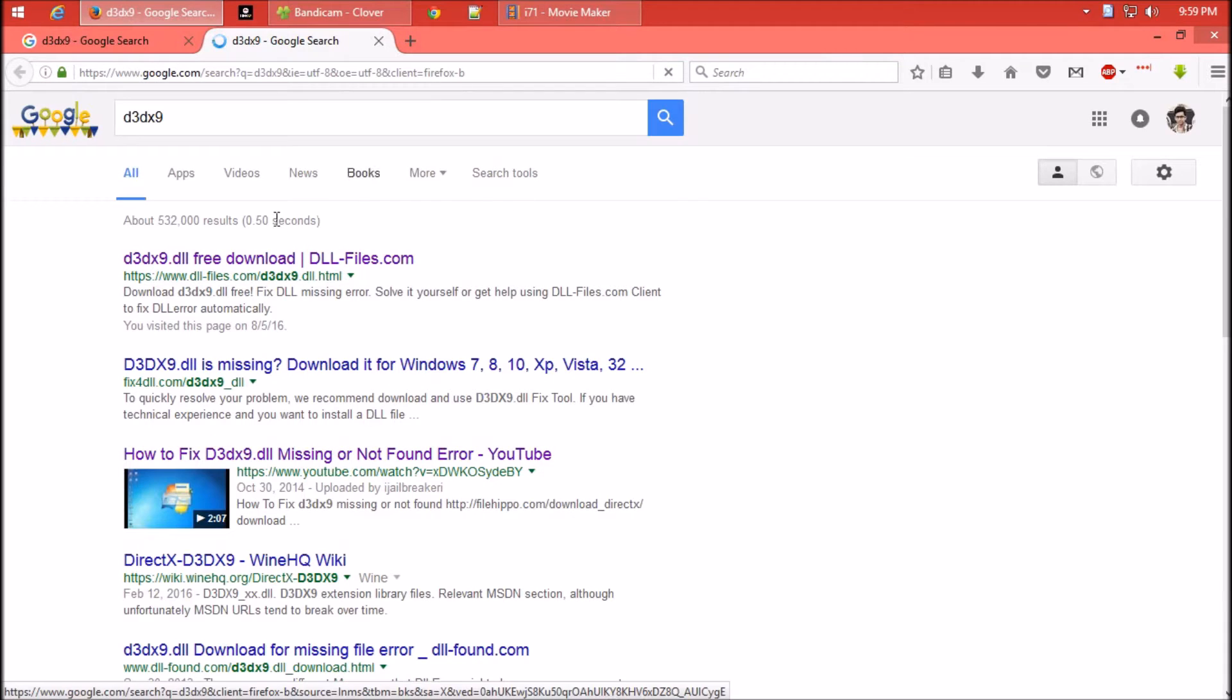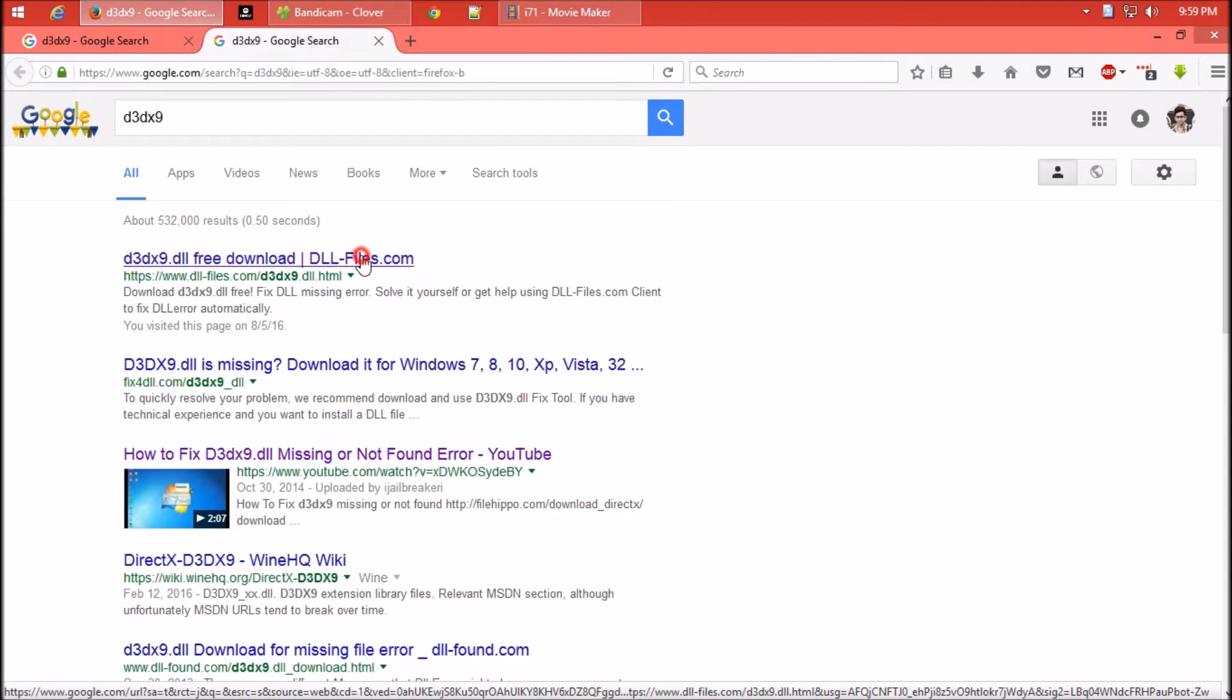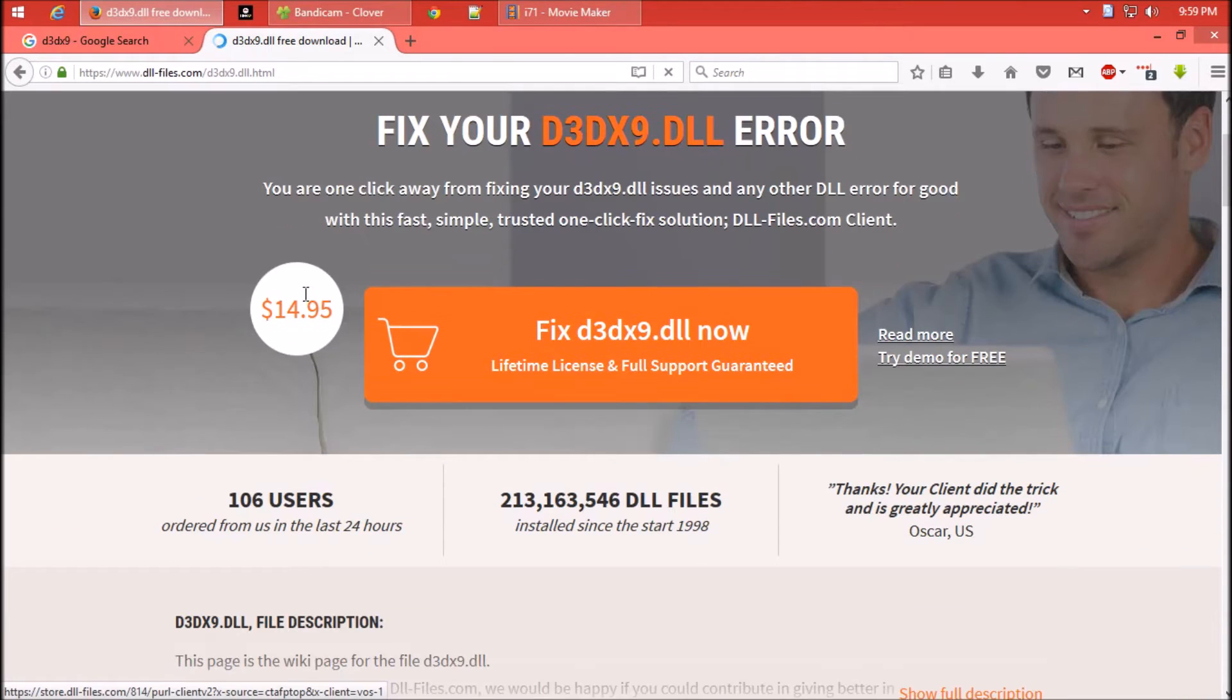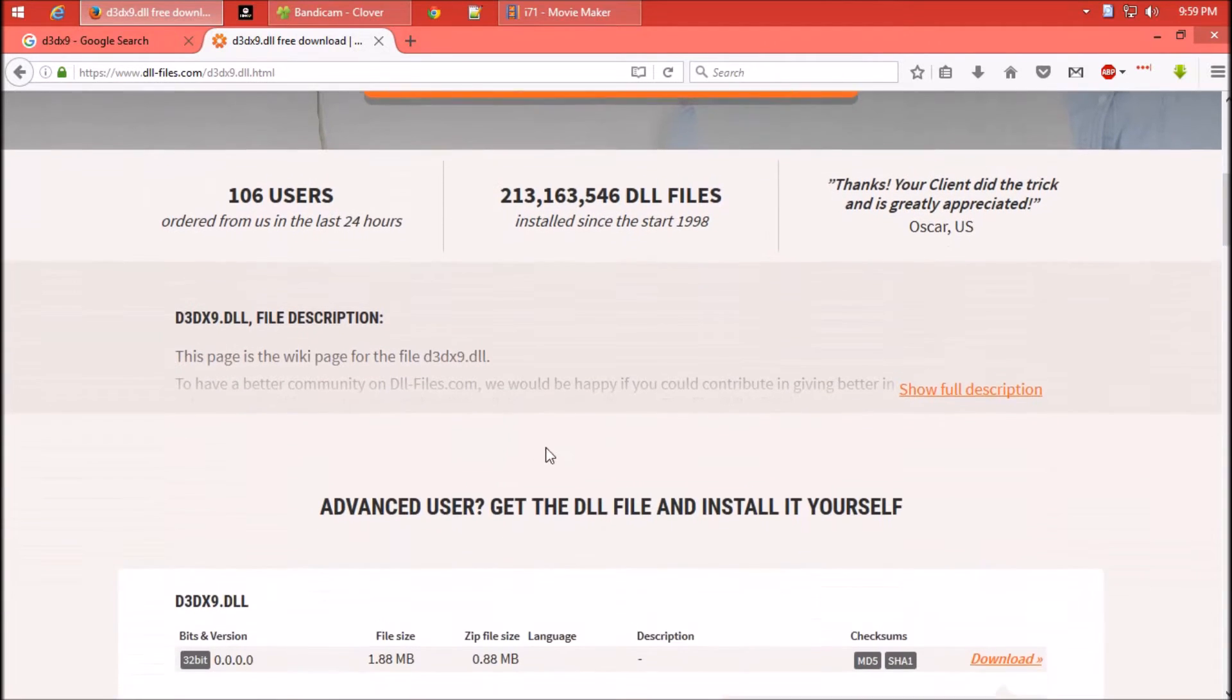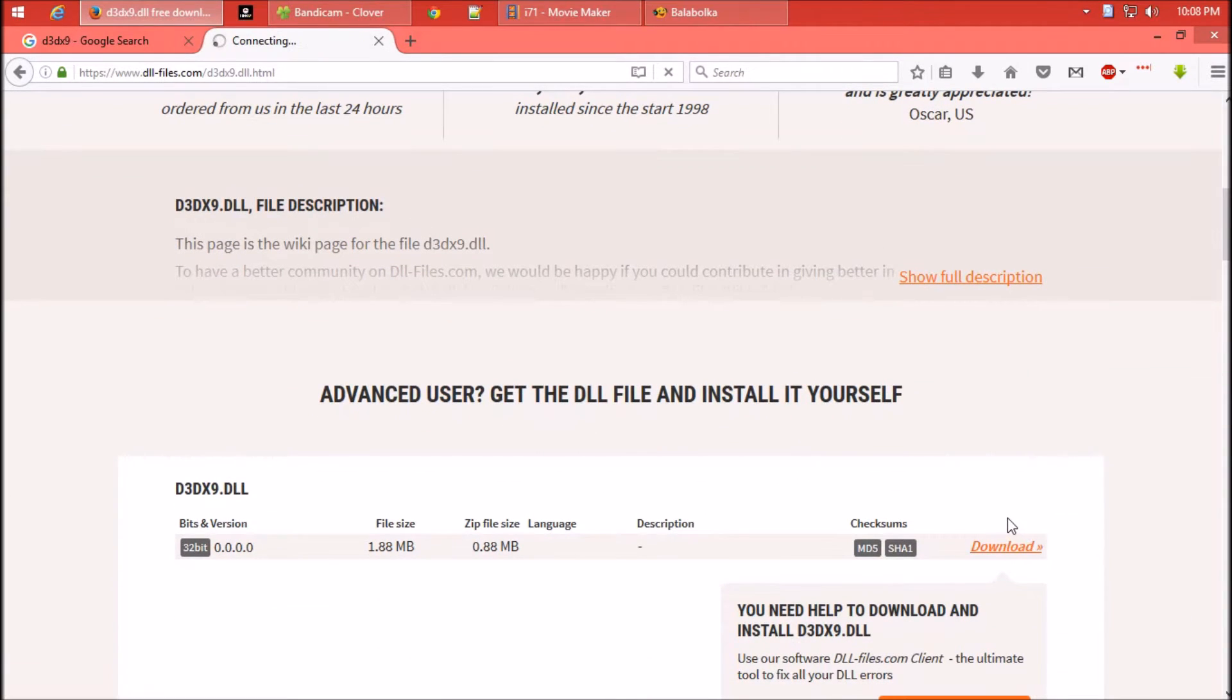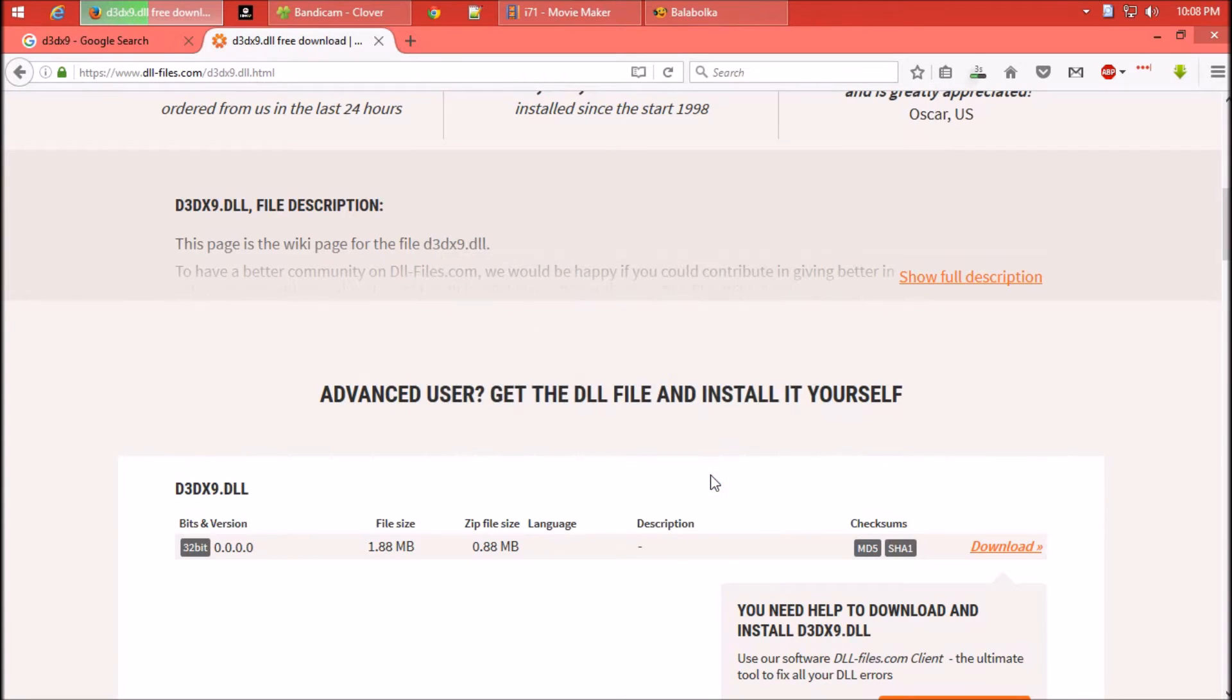Search for d3dx9. The first result is from dll-files.com. Let's see what they have. They're offering a premium package which costs around $15, but I prefer free. Click on download. As the download completes, hit open.